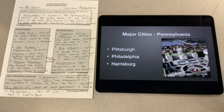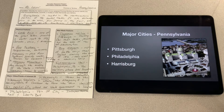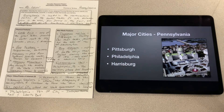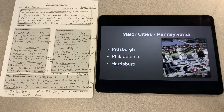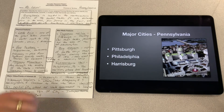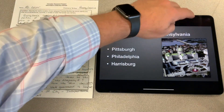Philadelphia was our nation's first capital. It was Pennsylvania's first city and it's the location of Independence Hall and the Liberty Bell. Pictured here is a photo of Harrisburg — Harrisburg is our state capital and it's where all of our state government business is conducted.